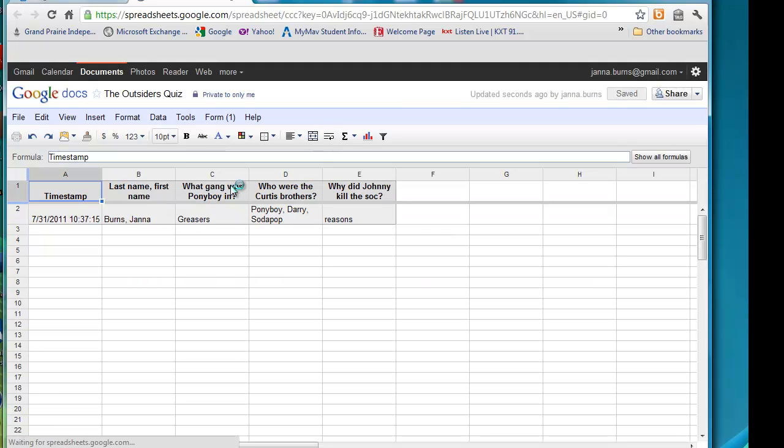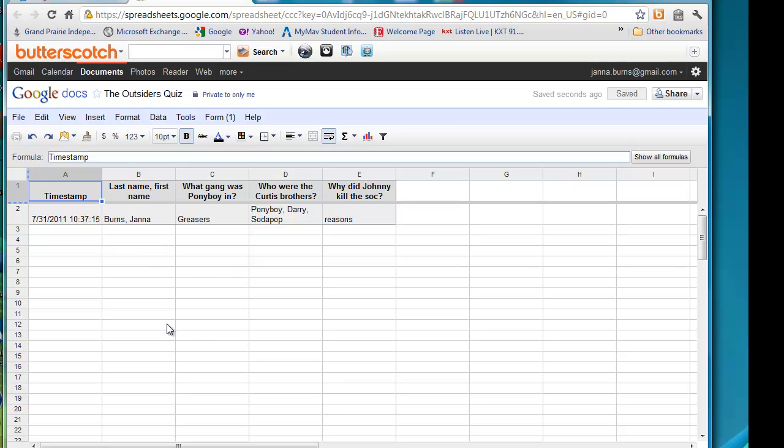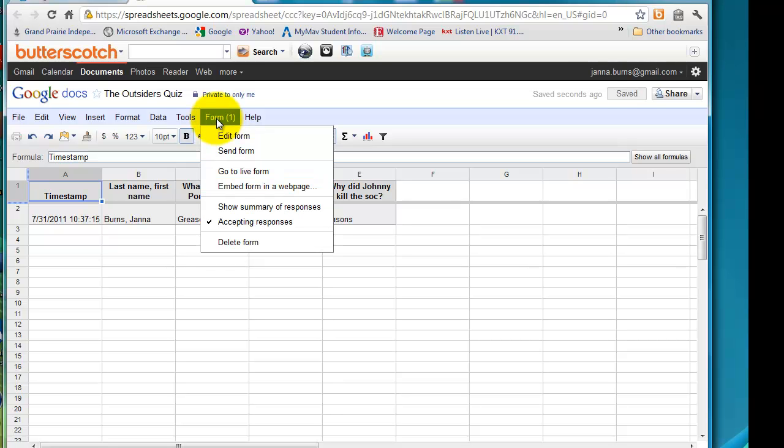And what you're going to see is the quiz. It only has my answers in it right now. Obviously, as more students take the quiz, the spreadsheet will be populated with their name and their answers. It also has a time stamp. You can see the day and the date that they took it. And from here, let's say you want to go back to the form. Click on form.